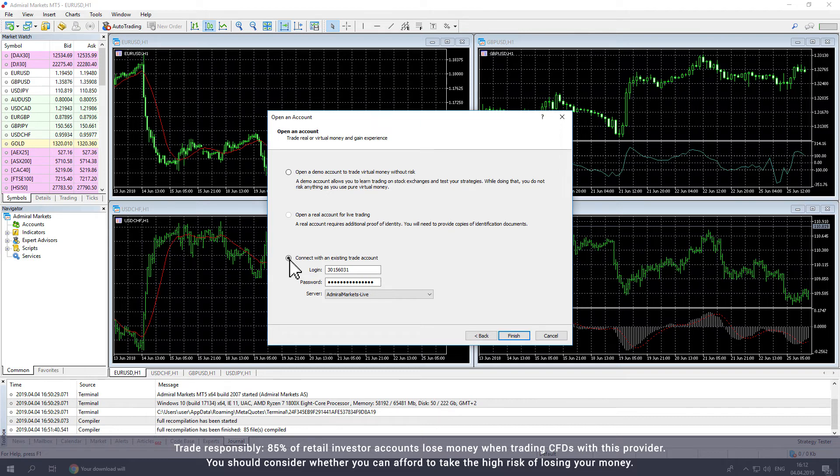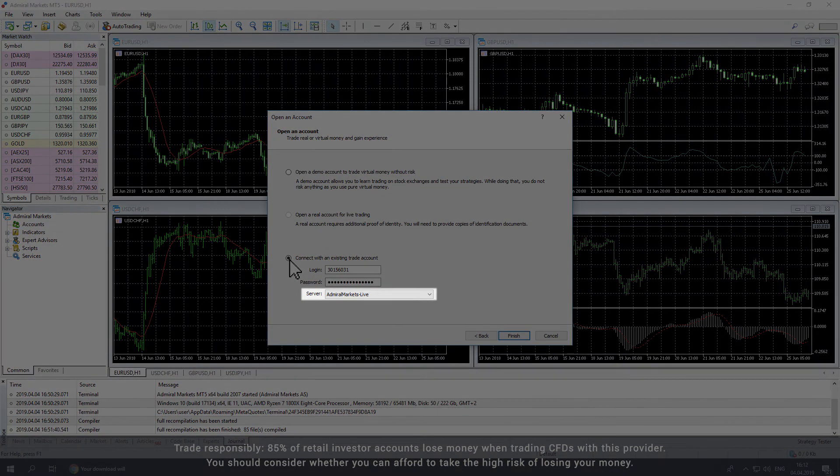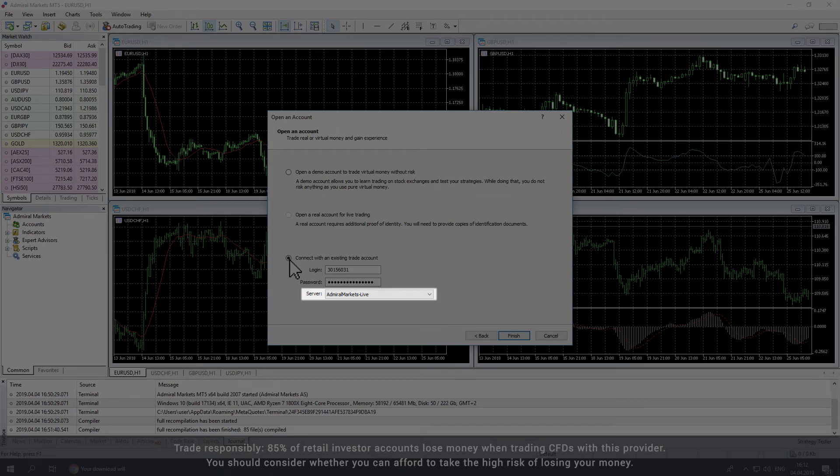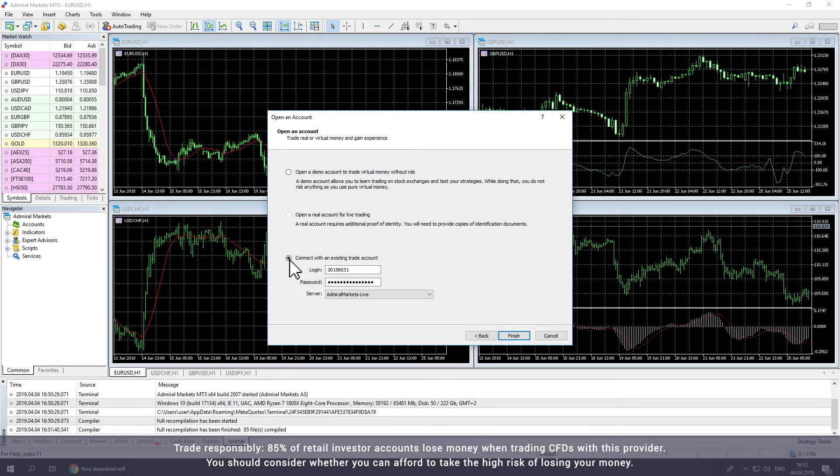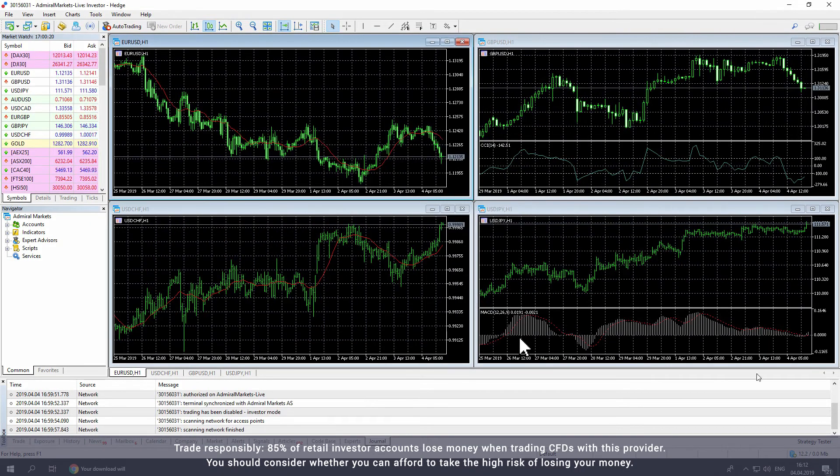For a live account, choose the server AdmiralMarkets-Live. Or if you have a demo account, choose AdmiralMarkets-Demo. Then click Finish to complete the process.